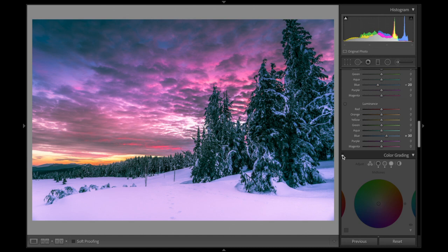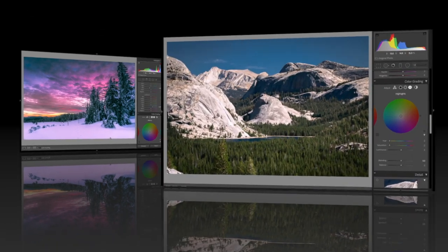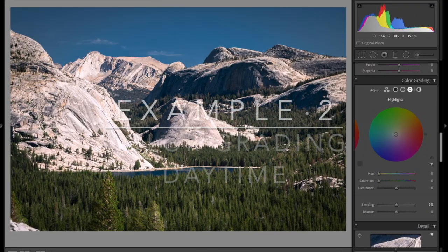So that would be my stopping point on this particular image. If we turn off the color grading, we can see what it was like before and after. And I think that is a lot more magical, a lot more vibrant. Let's get into the next photo.